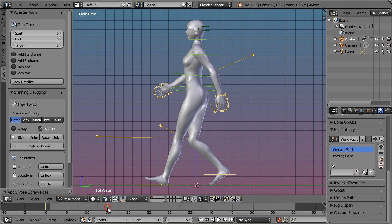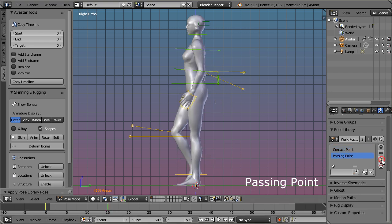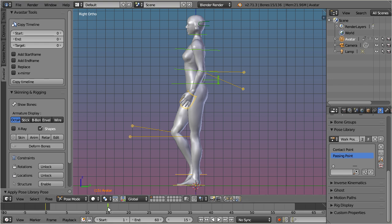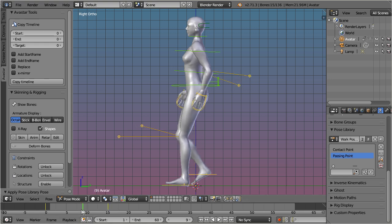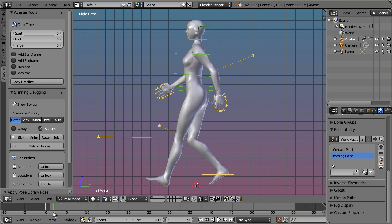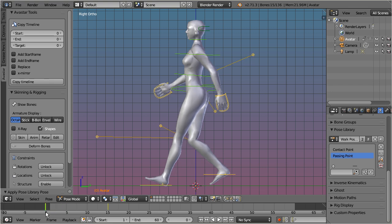Then we have the passing point, where the legs are closest to each other. So, these two poses are enough to create a simple walk cycle, and by modifying just those two poses, you are able to create extremely different walk types.